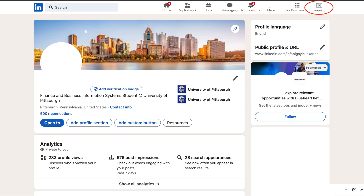First, let's start by accessing LinkedIn Learning. If you have a LinkedIn account, you can log into your profile. From your homepage, click on the icon in the top right corner of your screen and you'll see LinkedIn Learning. Click on it to open the LinkedIn Learning platform.